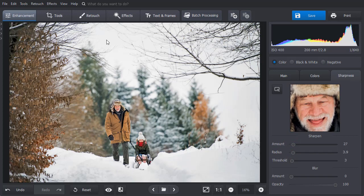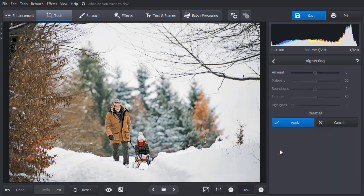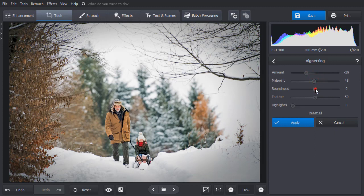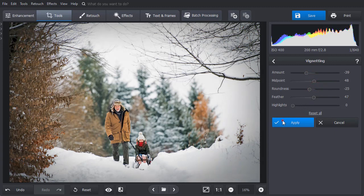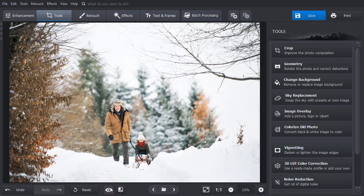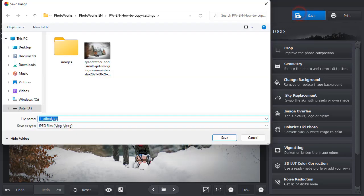Next, let's go to the Tools tab and select the Vignetting tool. We will drag the slider to the left to add a dark vignette and fine-tune other settings for a subtle look. Now, we hit the Apply button to save the changes and then the Show Original button. Finally, we will save our edited picture.